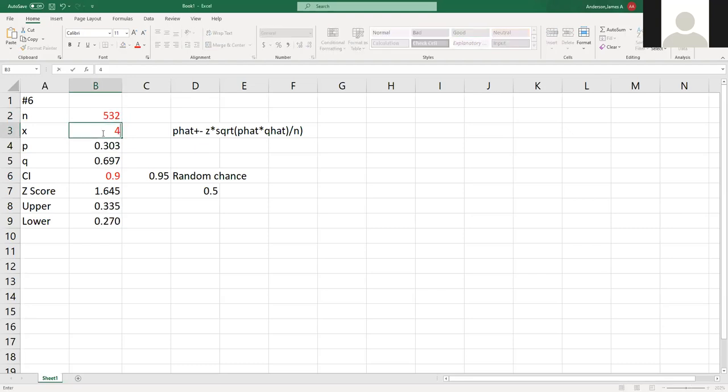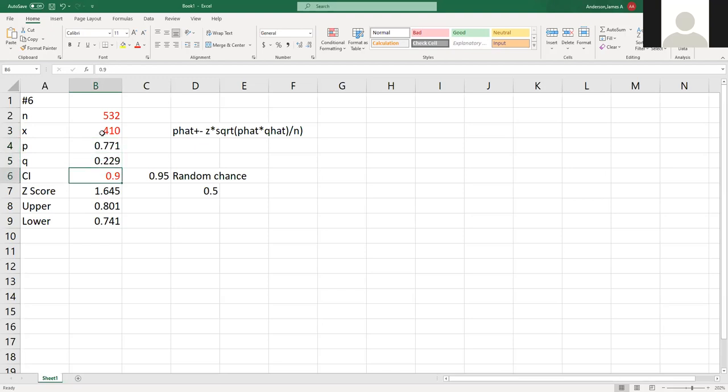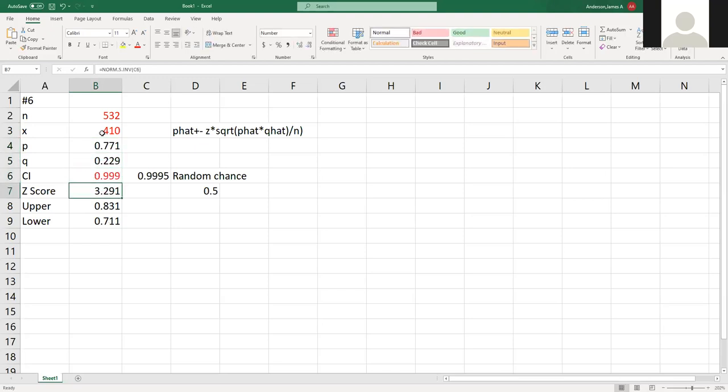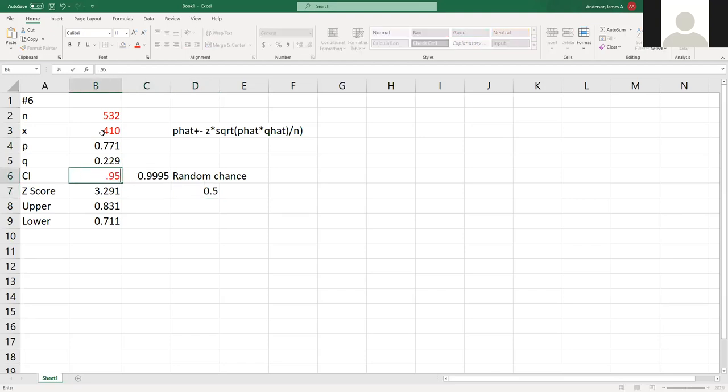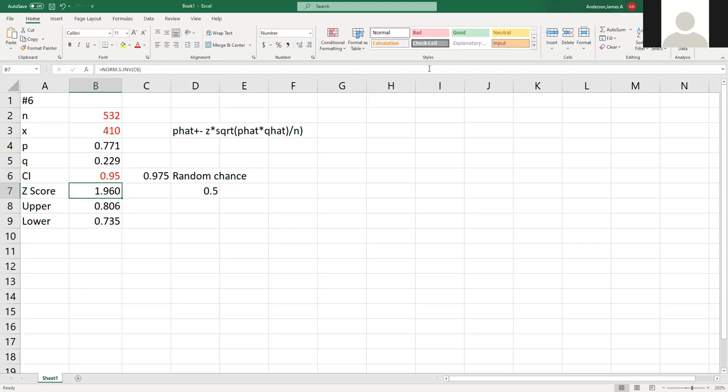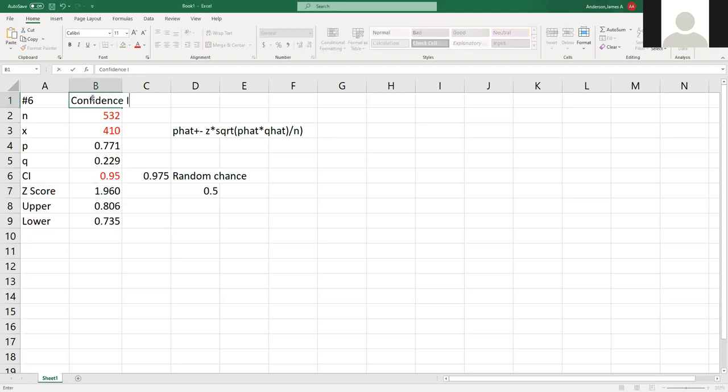As I change these, like if I'm doing 532 and I get 410 right, I'm looking for 0.999, really high level, and I can tell based just by changing those three numbers what my values are going to be. I will upload this as soon as we're done so that you'll have it for this. The next one is number eight, confidence intervals and upper and lower CI.